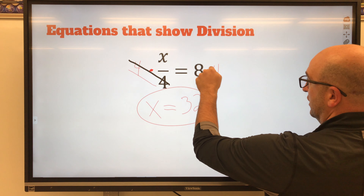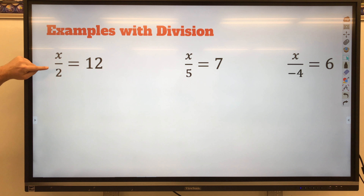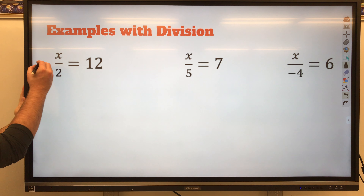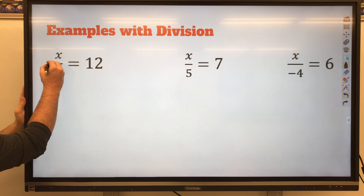A few other examples. x divided by 2 equals 12. I want to isolate x, so I'm going to do the inverse operation, which is multiplication. I multiply by 2, which crosses out the 2s and leaves me with x. Now balance the equation — what I do to one side, I must do to the other. Multiply this side by 2. Bring down x, bring down the equal sign. 12 times 2 is 24. Check: 24 divided by 2 is 12. ✓